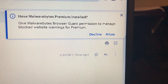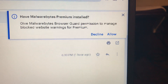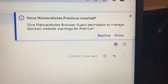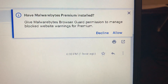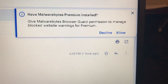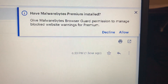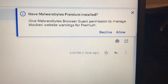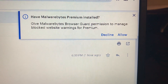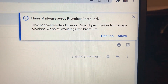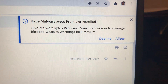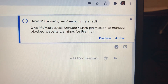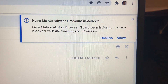Basically it wants to know if we have the regular virus checker installed — the one that we pay for — and it's asking if you want to manage them together, so that the antivirus is managing the browser guard.